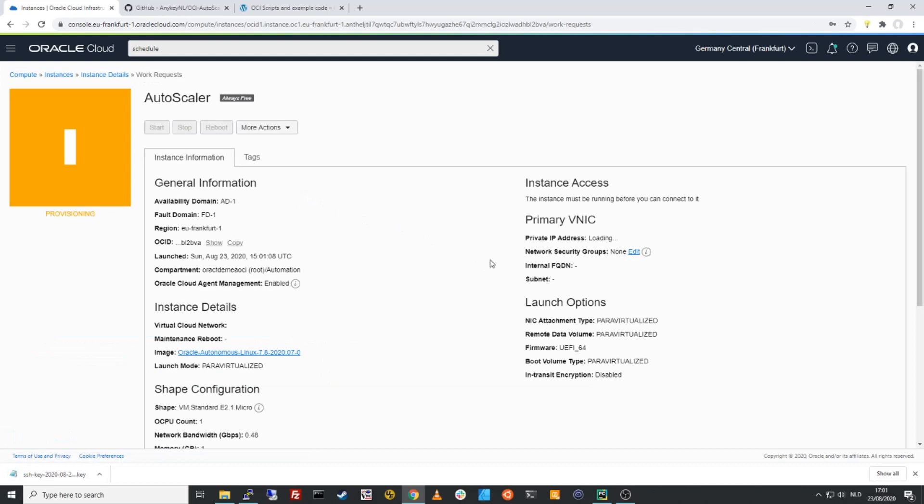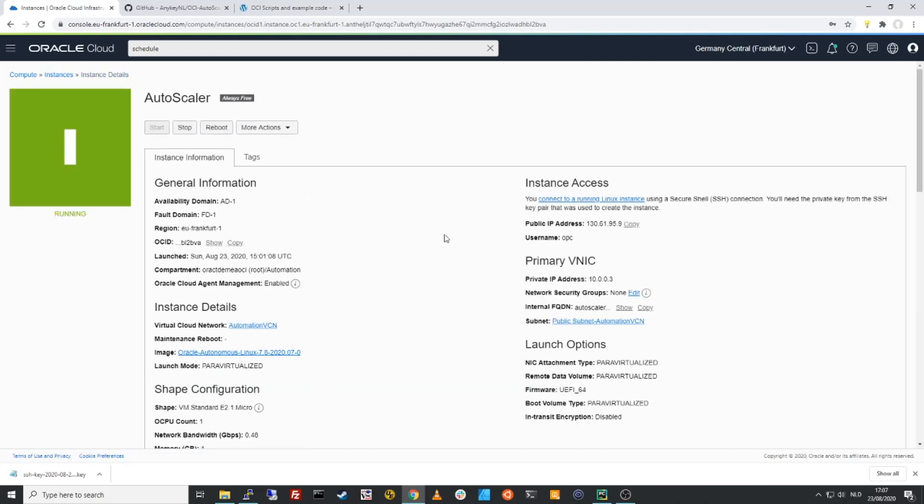And there we go. We'll need to wait for this to be provisioned. So the instance is now provisioned up and running.